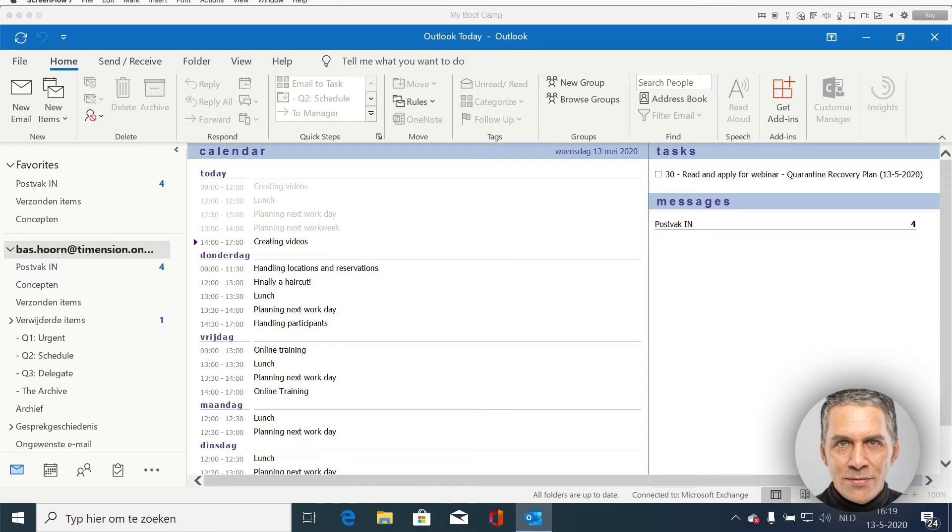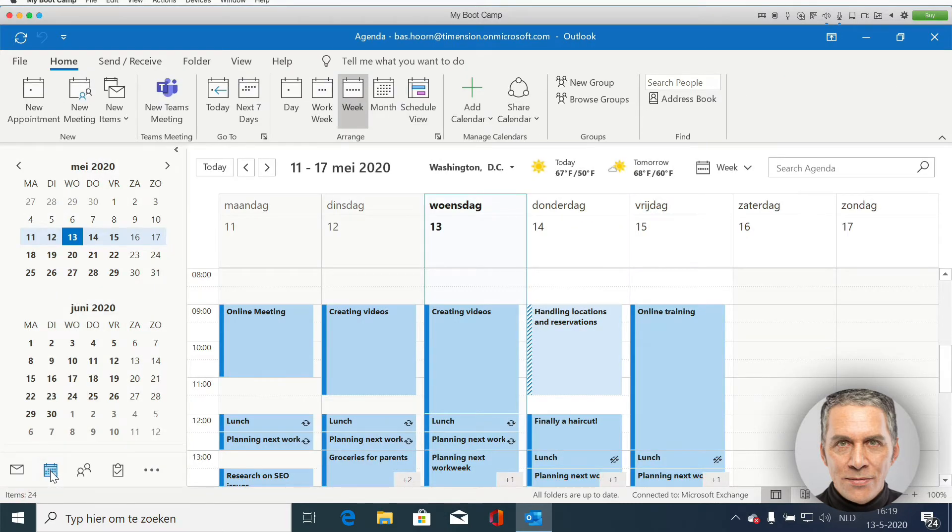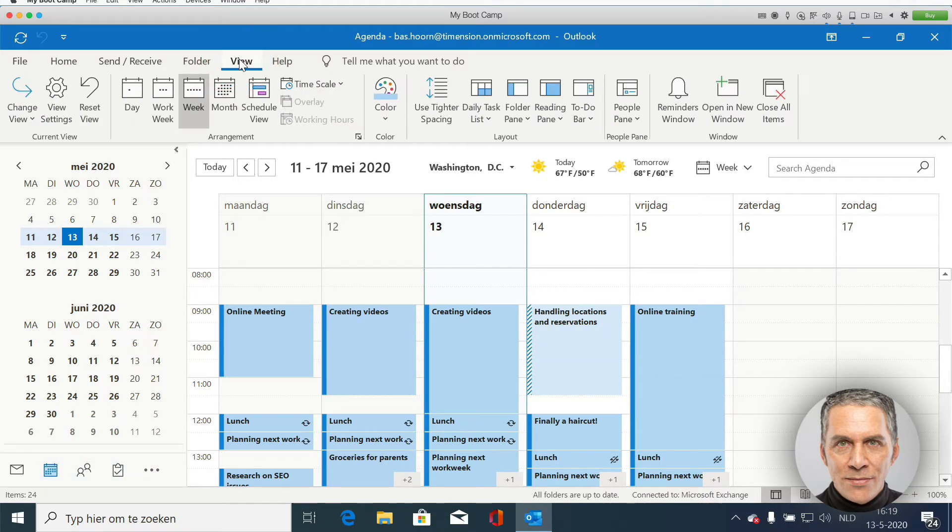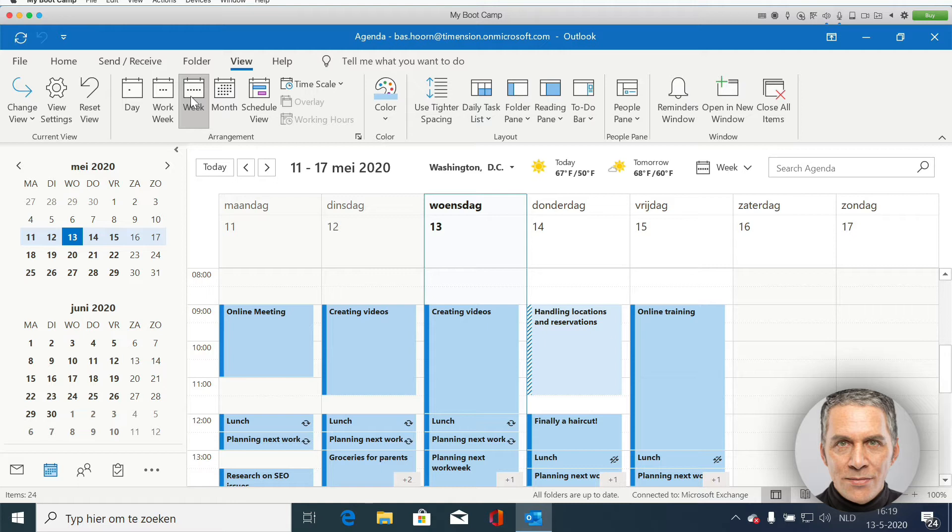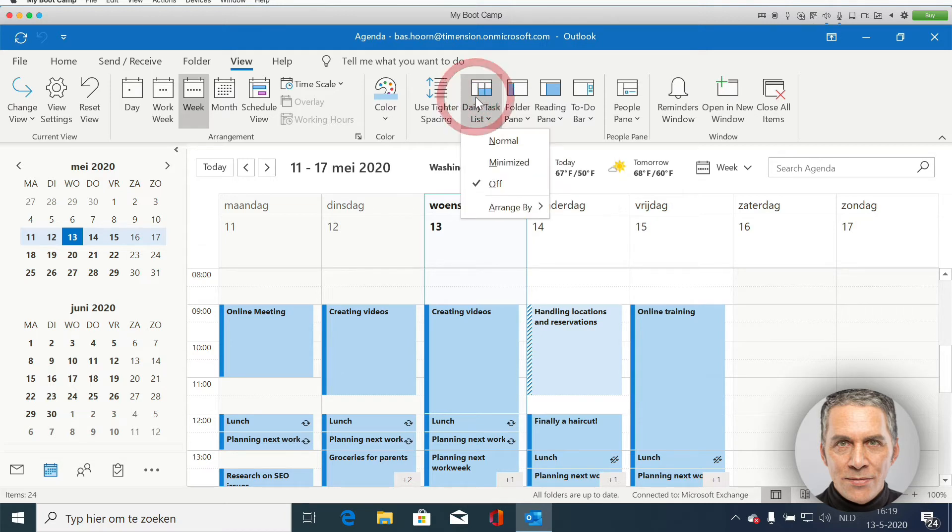Go to the calendar and click view at the top of the menu. Then select week, and now week is already selected. And then go to the right and select daily task list and select the normal option.